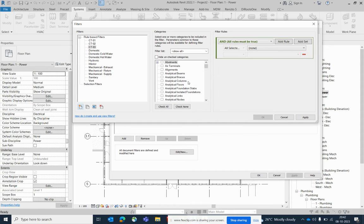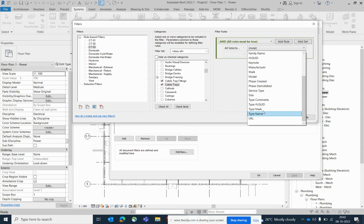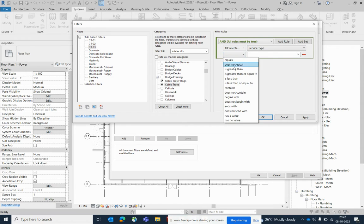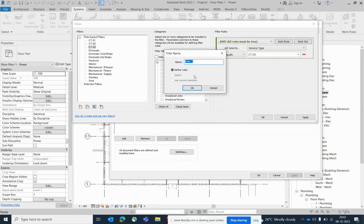For CT03, select cable tray and cable tray fittings using the same method, set it equal to CT03, and click OK. You can use this same method for everything. Next we need to create conduit filters, so name it CON-01 for conduit.